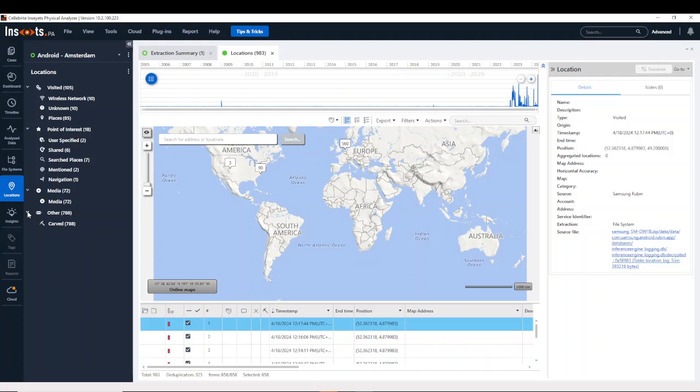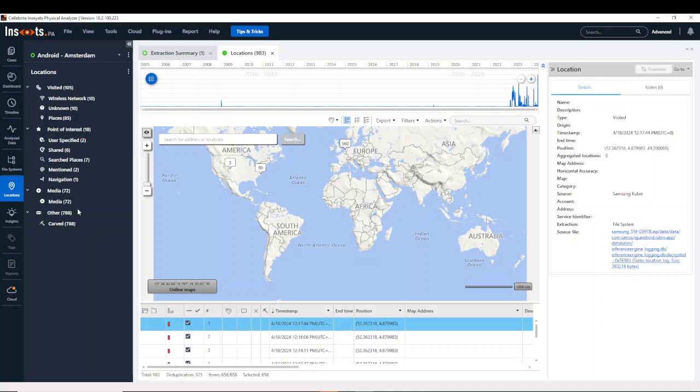As you keep digging into these, here we're looking at an Android. iOS will have some things that are different, but as you're going through some of these other ones, you'll see exit geofence, media captured, or media probably captured, because it's based upon the EXIF information.